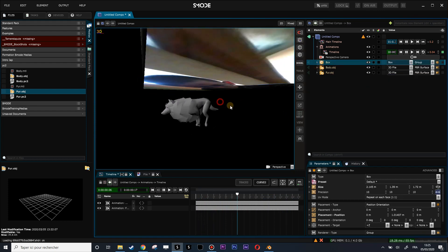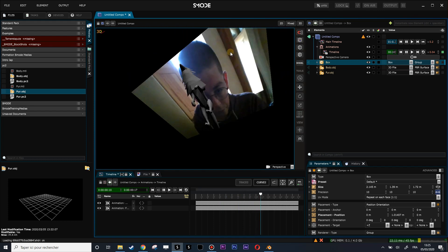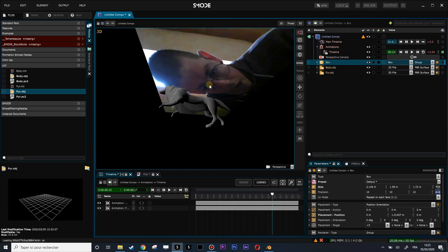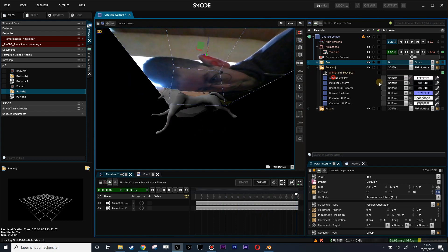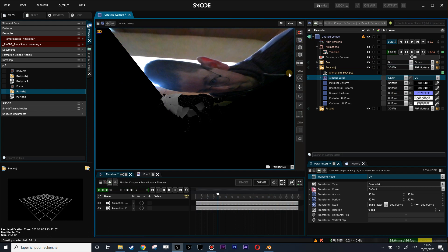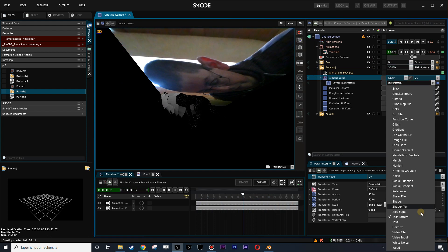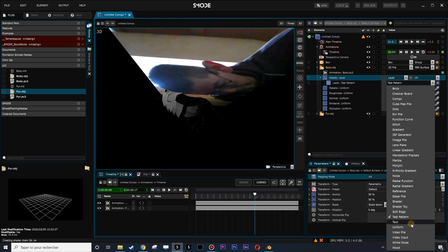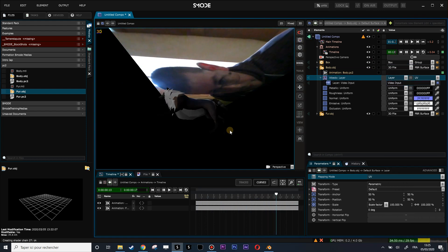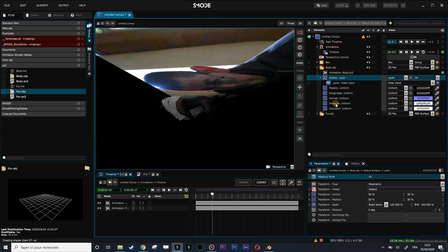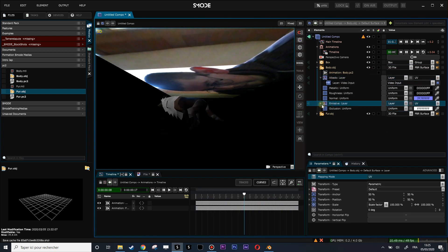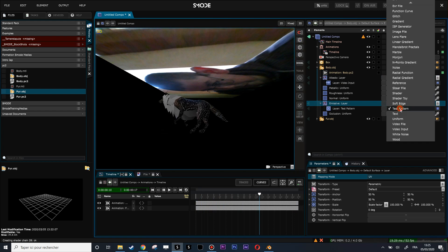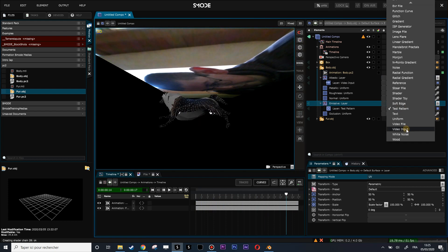Just let's put into the albedo a little layer, into the albedo of my wolf, and put a video input file. Put that in emissive maybe, will be better. Emissive video input.